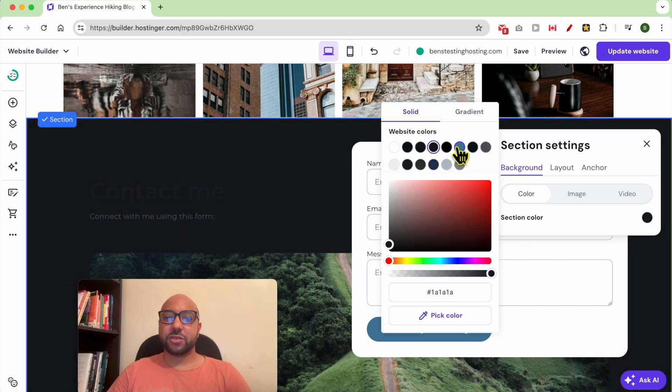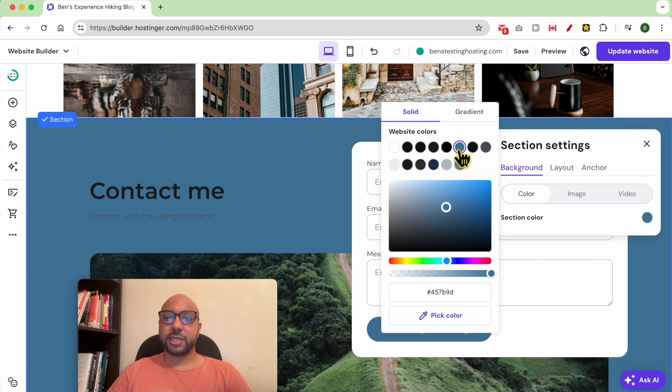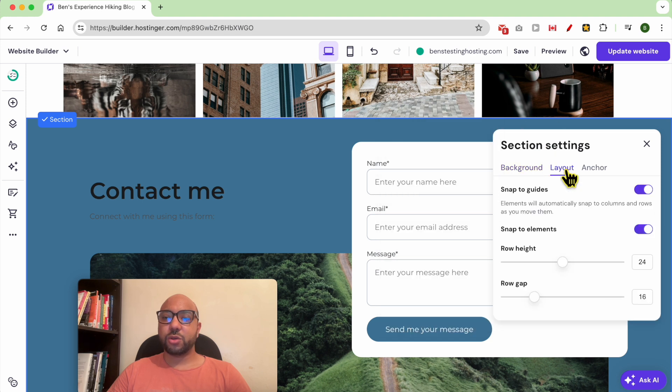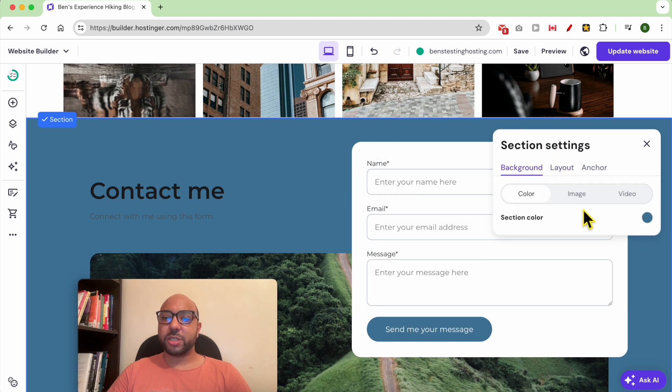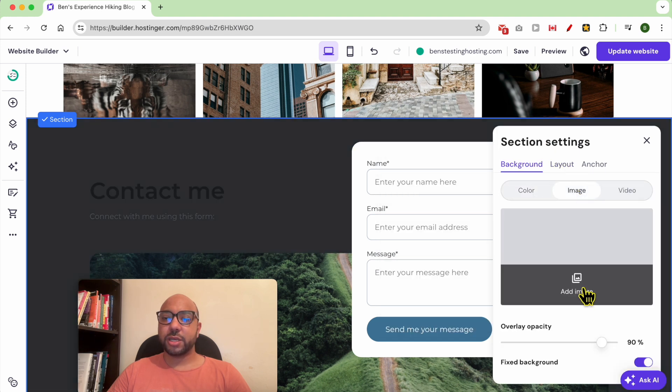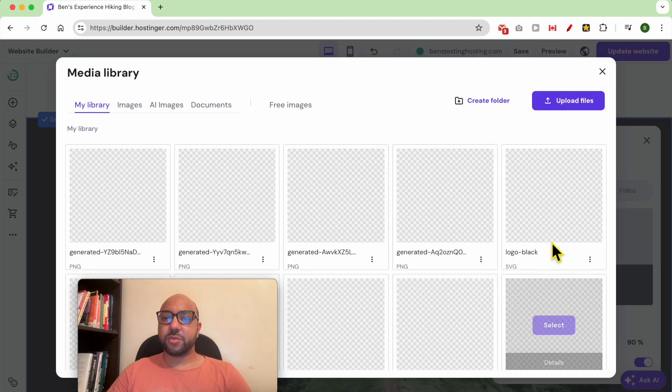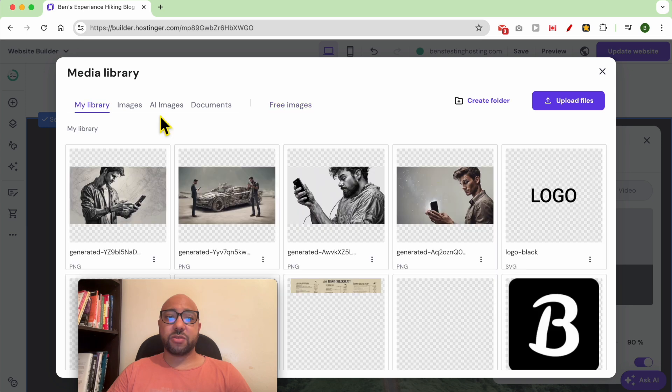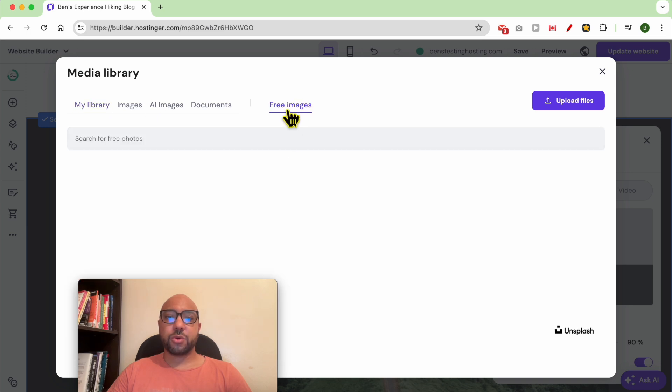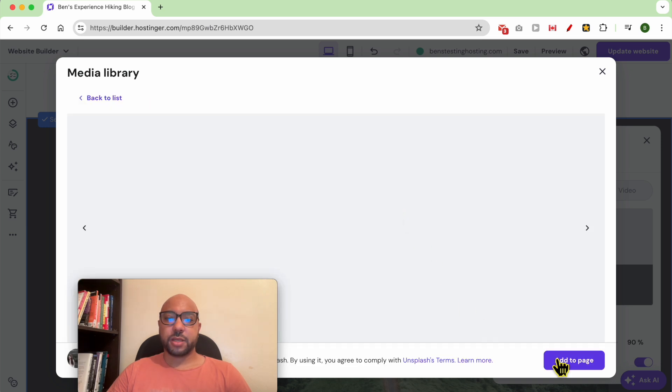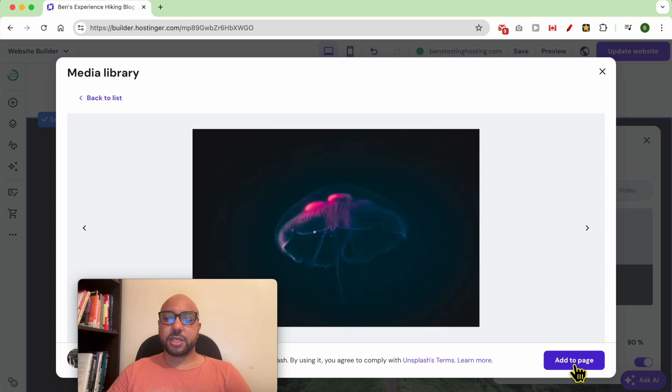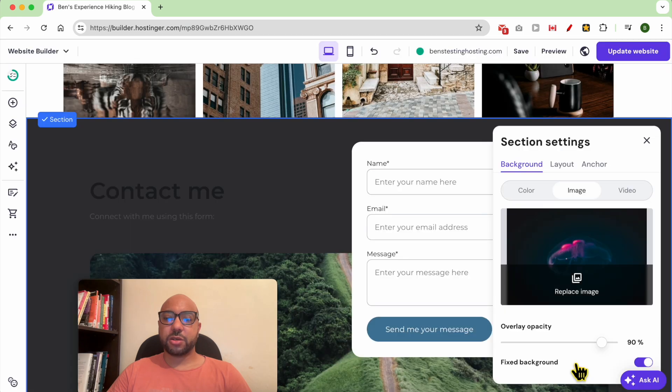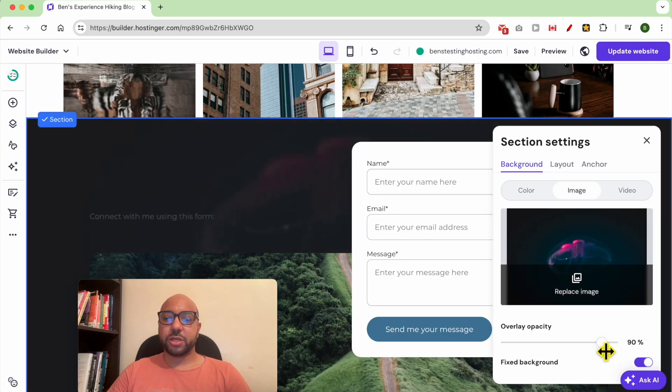If you want to go with an image, click on image, add an image, select it from your library or go with free images from Unsplash service. Select your image, click on add to page, and you can play with the overlay opacity of this image.